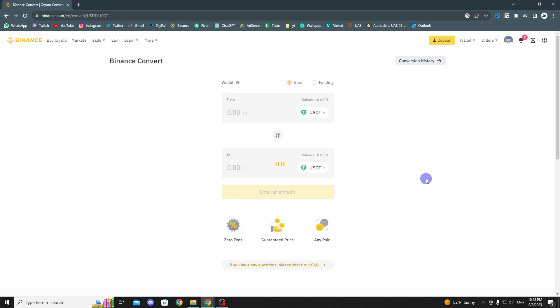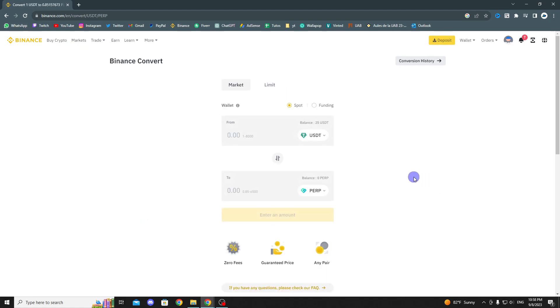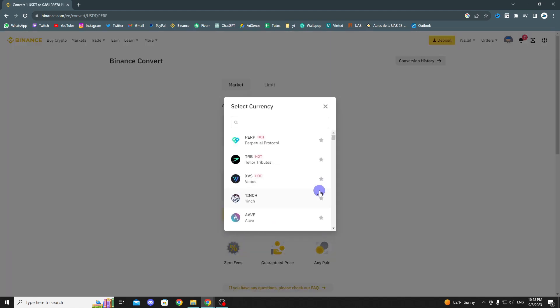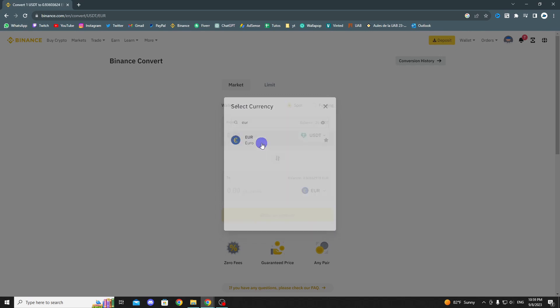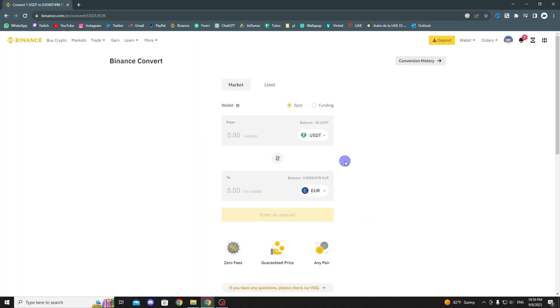Simply click on the Convert option and choose the currency in which you want to receive your money. In my case, it will be Euro. Enter the amount you wish to withdraw and confirm the transaction.